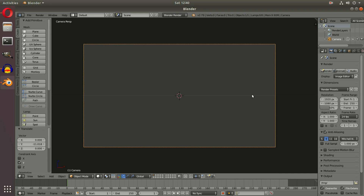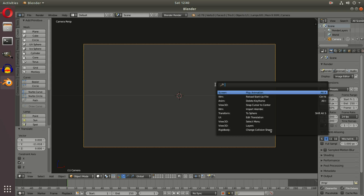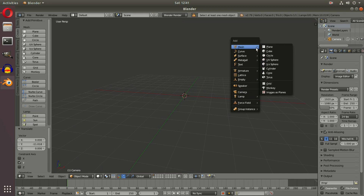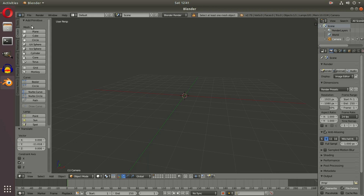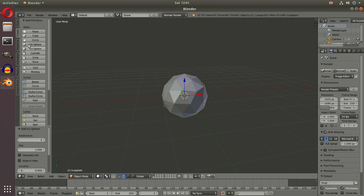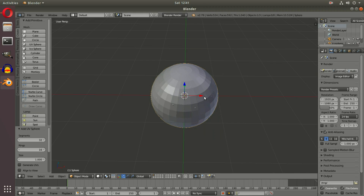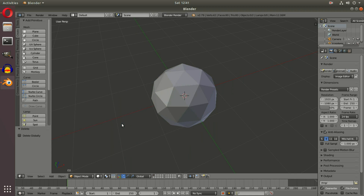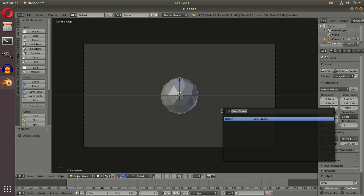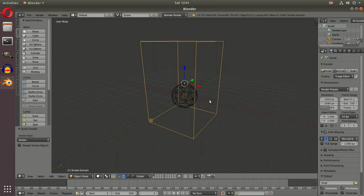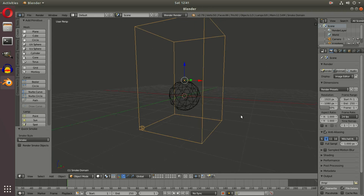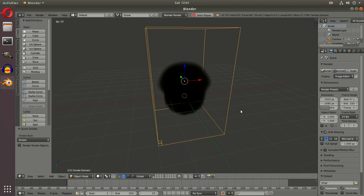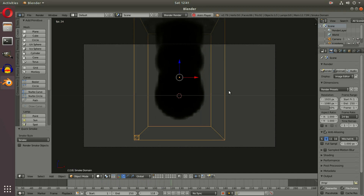We're going to hit the spacebar on our keyboard and type 'quick' — this will add in a quick smoke object so we don't have to go through all the painstaking tasks. But first, we need to add a mesh. Hit Shift+A and add an icosphere. We use an icosphere because the UV sphere has specific points at the top and bottom, which can be annoying. With the icosphere selected, back in our camera view, hit space, then 'quick smoke.' This added a boundary for the smoke domain, and if you hit play, you can see we have smoke — that simple, that easy.